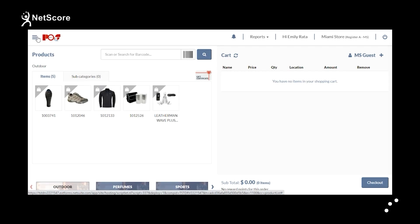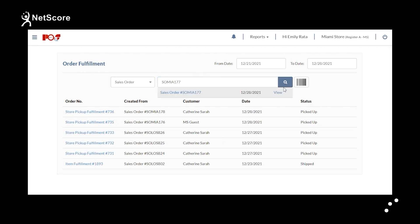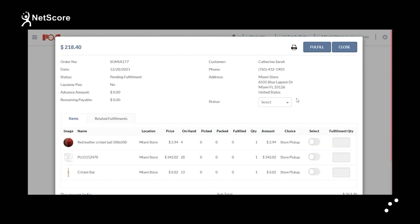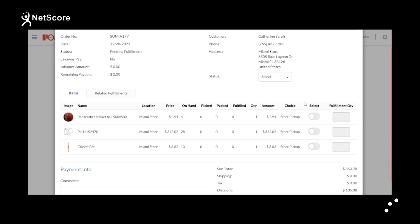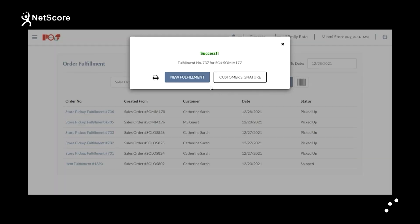In this section, you will learn about how to process order fulfillment in NetScore POS. Go to Menu, then Fulfillments. Order Fulfillment has the flexibility to change the delivery of the product. Select the sales order, enter the sales order number, and click Search, then View. Select the order you want to fulfill and click Fulfill. The order has been fulfilled.